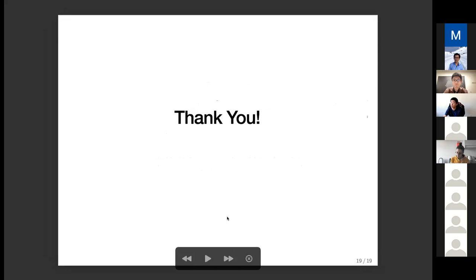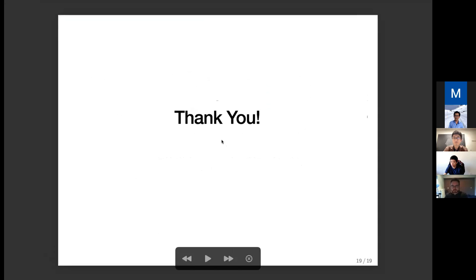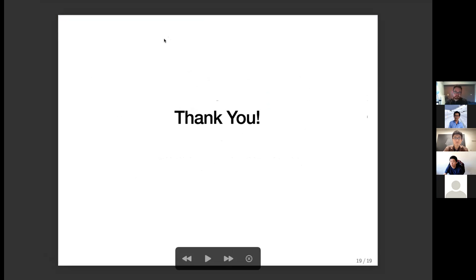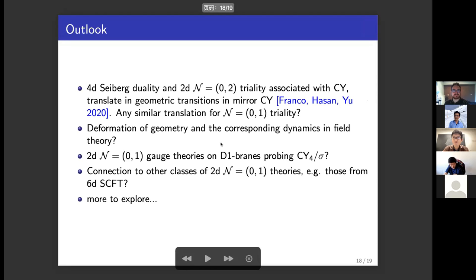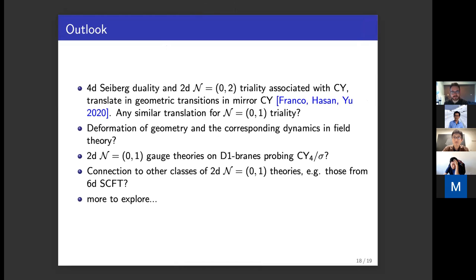Let's thank Xingyang. Any questions? An audience member asks: since this minimal N=(0,1) supersymmetry arises and you are interested in the IR of these theories, there is the possibility in principle that you start from a non-SUSY theory and supersymmetry emerges in the IR. Have you thought about this possibility?